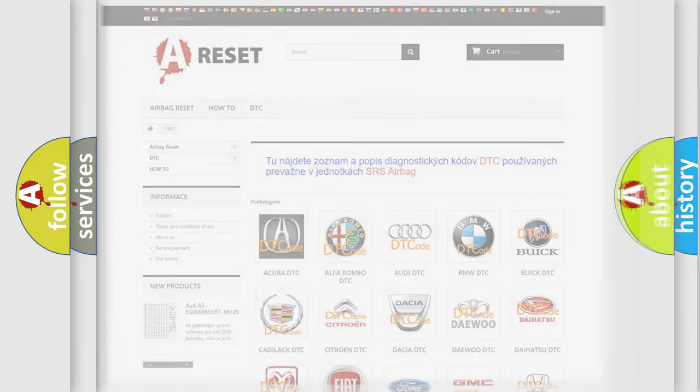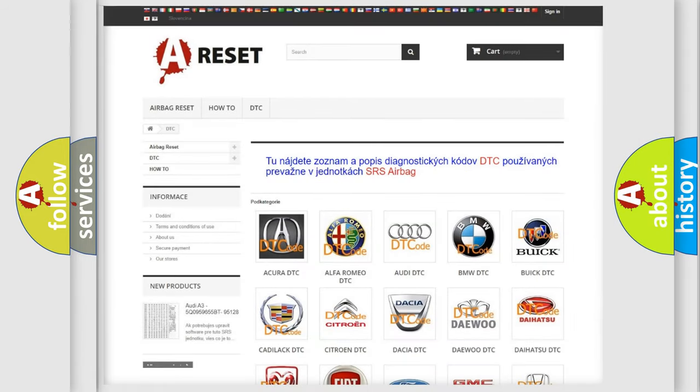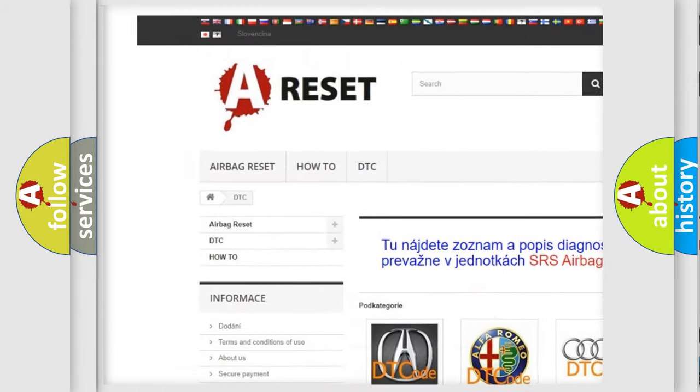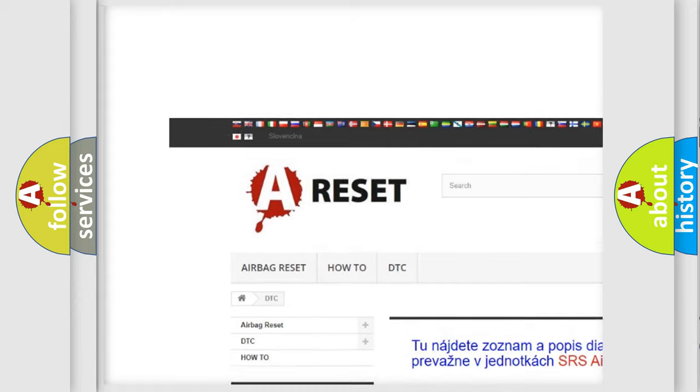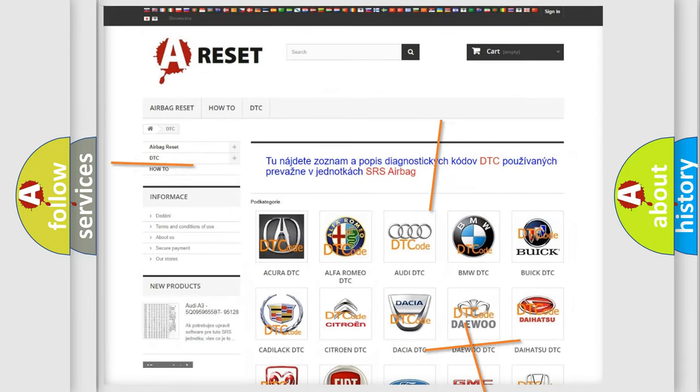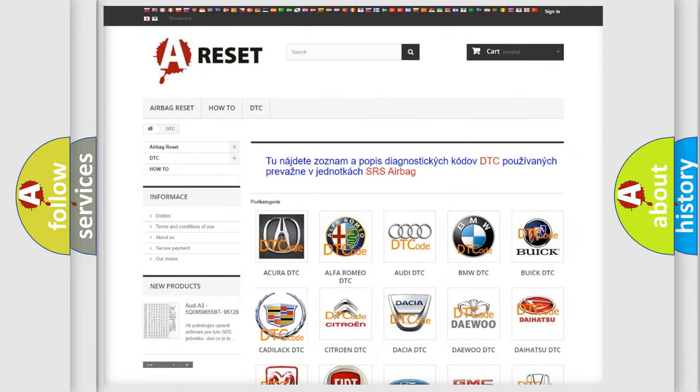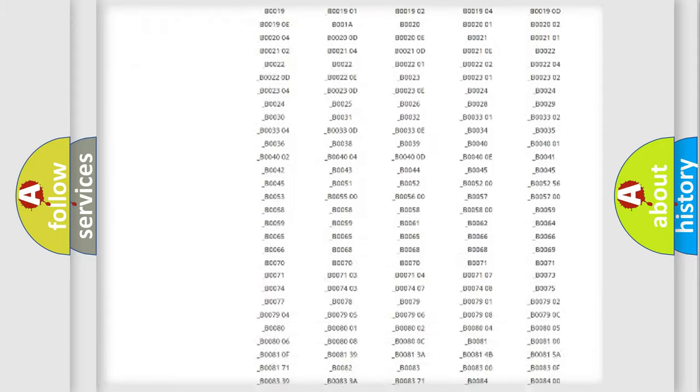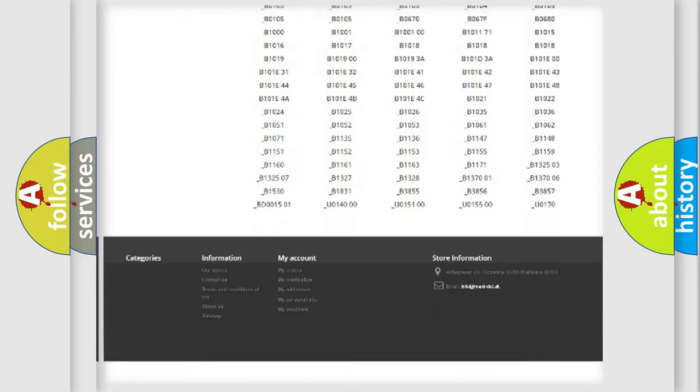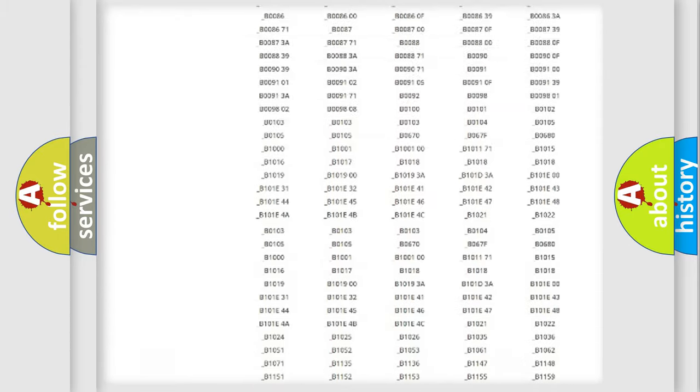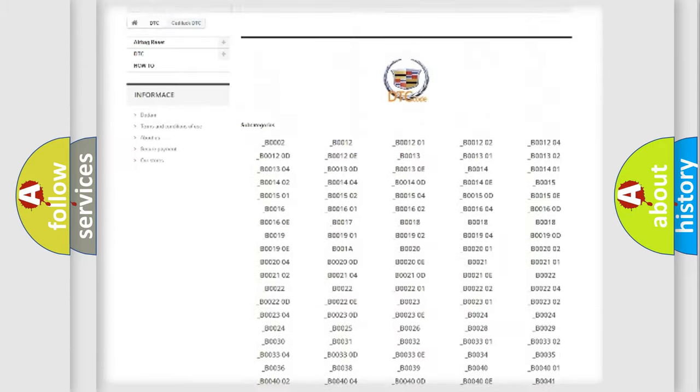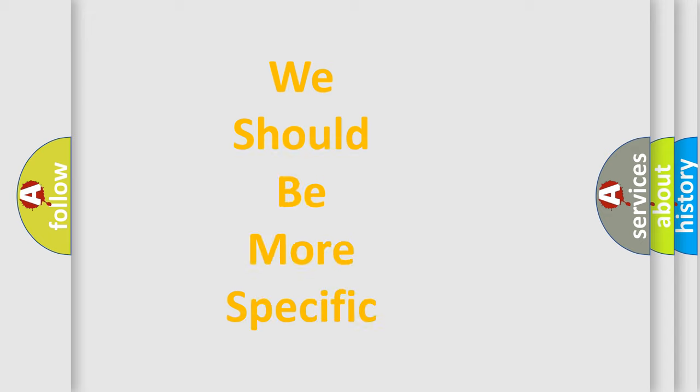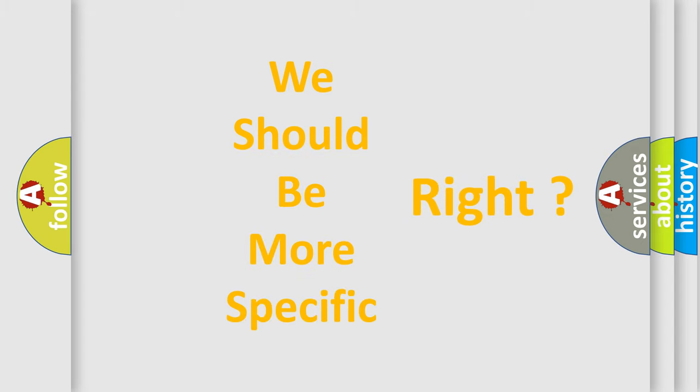Our website airbagreset.sk produces useful videos for you. You do not have to go through the OBD2 protocol anymore to know how to troubleshoot any car breakdown. You will find all the diagnostic codes that can be diagnosed in Cadillac vehicles, also many other useful things. The following demonstration will help you look into the world of software for car control units.